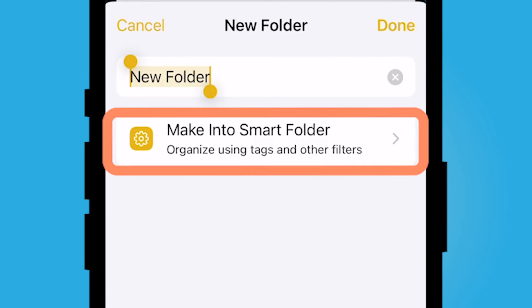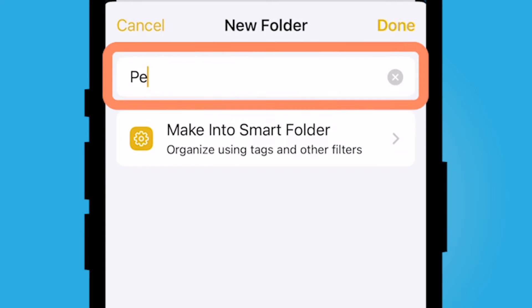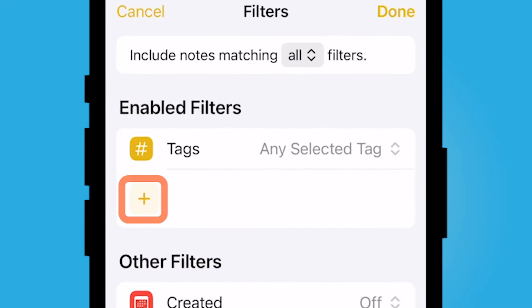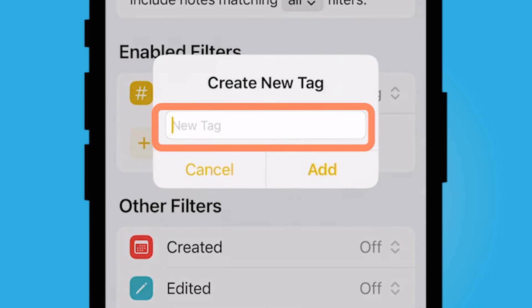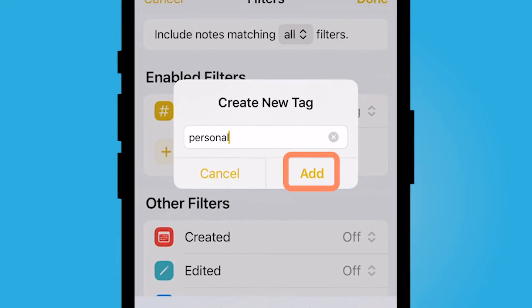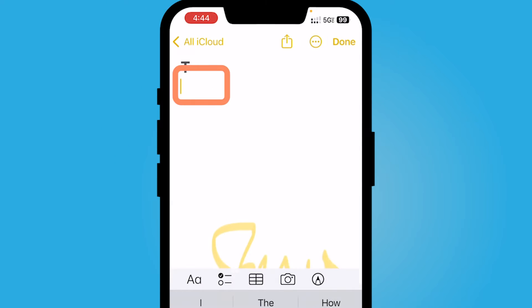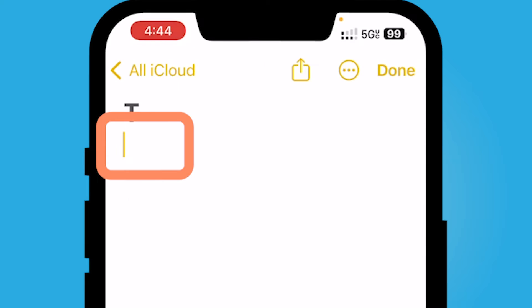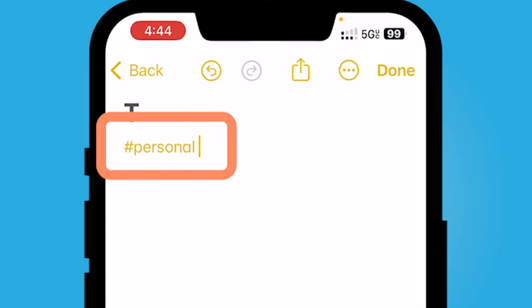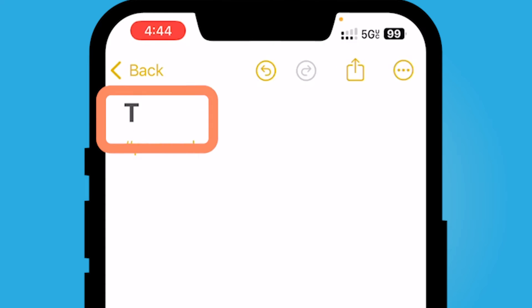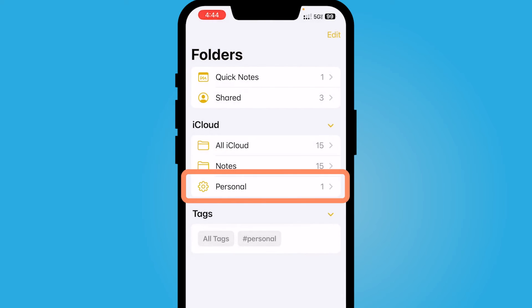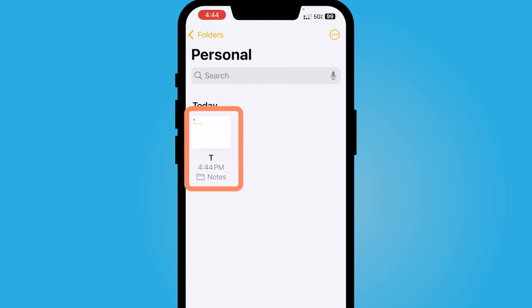Try organizing using tags and other filters. So when you're in your note, if you tag something, it'll automatically go to this folder. So I'm going to make a folder called personal. I'm going to add the tag personal here. Then let's say I'm going to tag personal. It will automatically be added to my personal folder here.